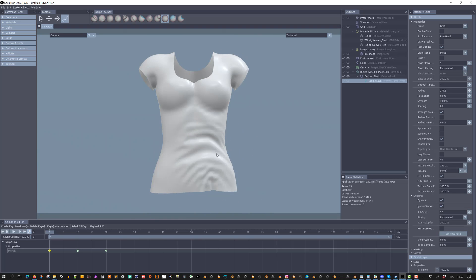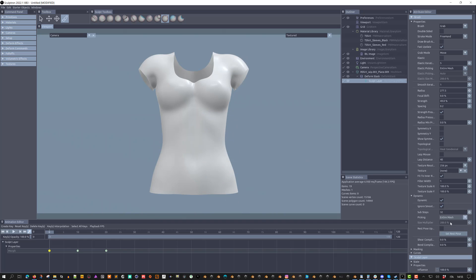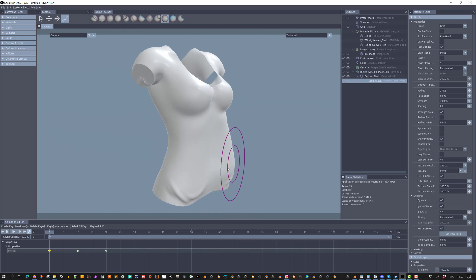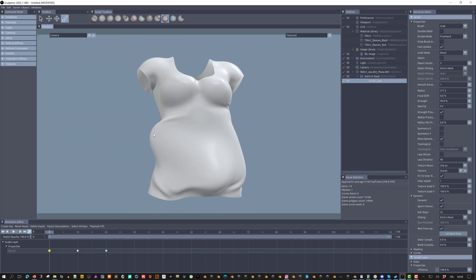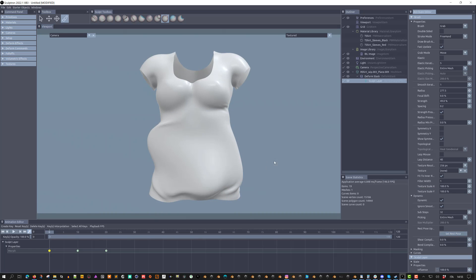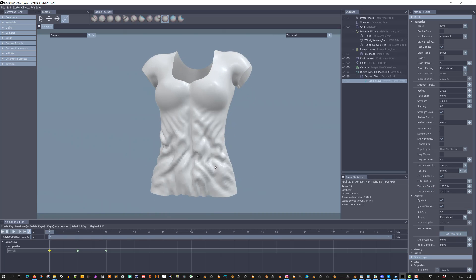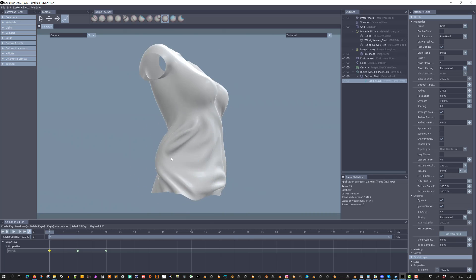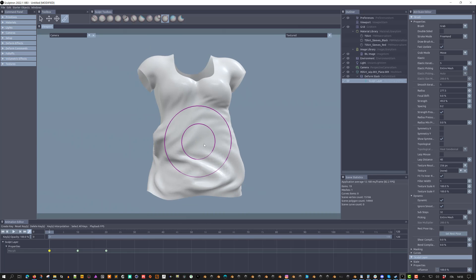The dynamic simulation normally uses the Rest Pose of the model. If we check Rest Pose Update, the Rest Pose will be constantly updated. We can set the Rest Pose we want to use with the Set Rest Pose button.